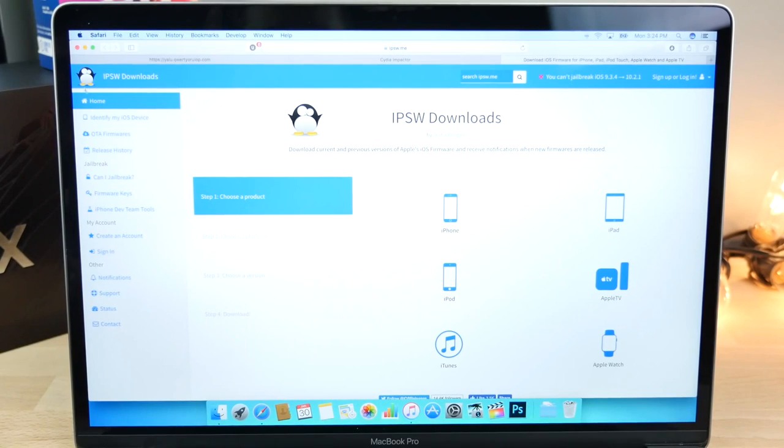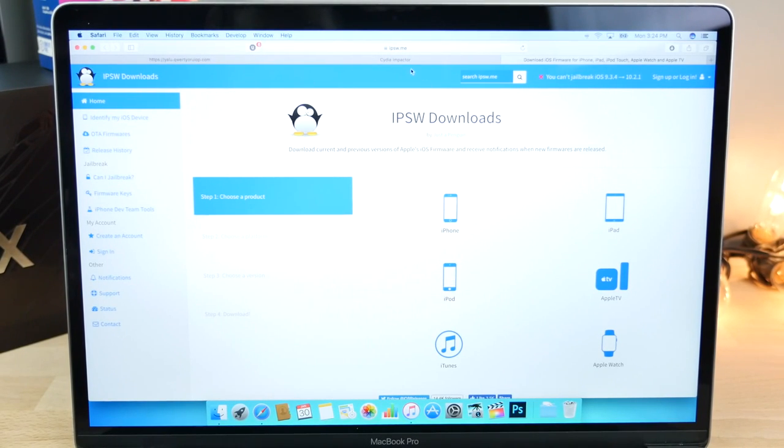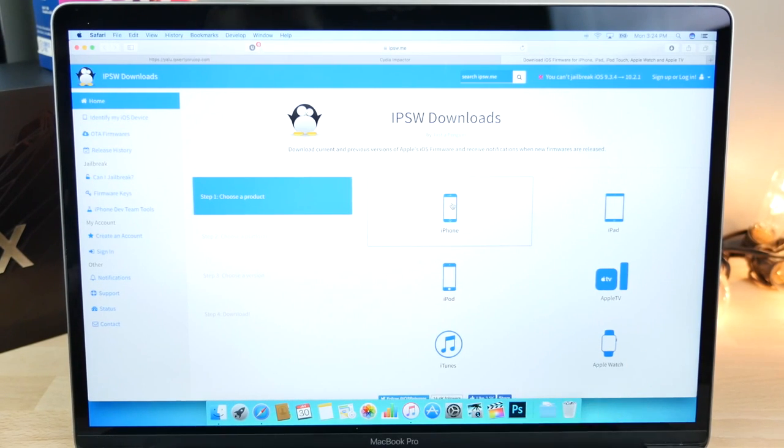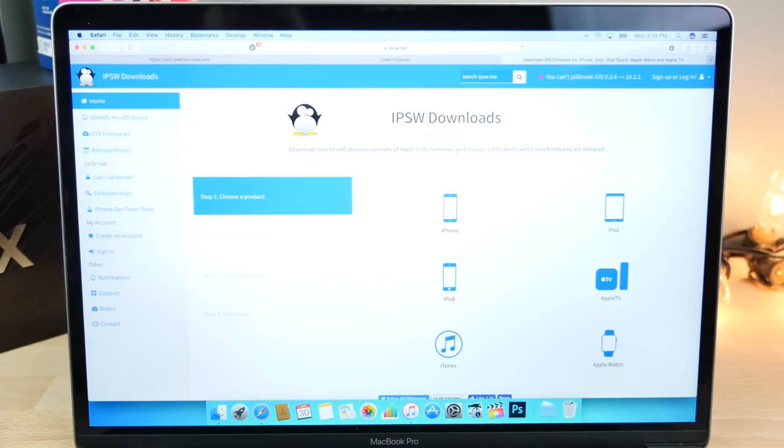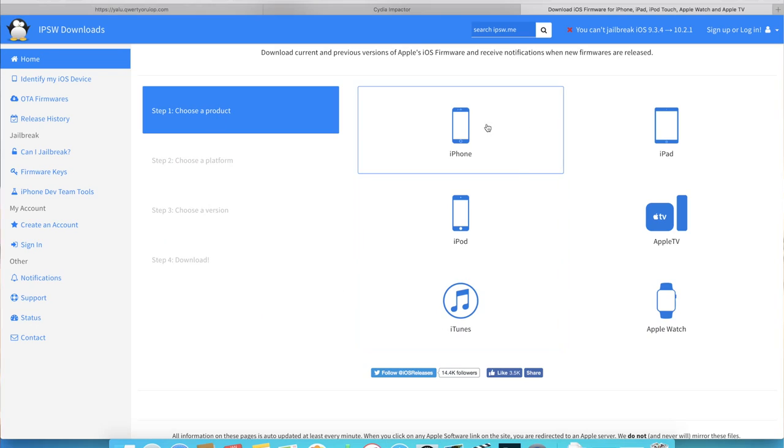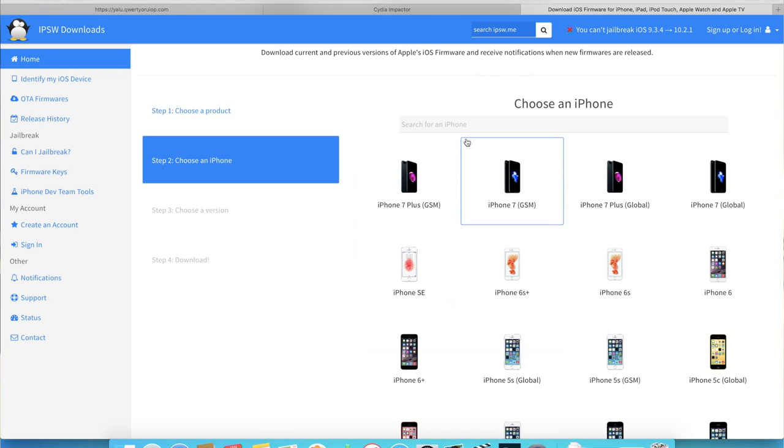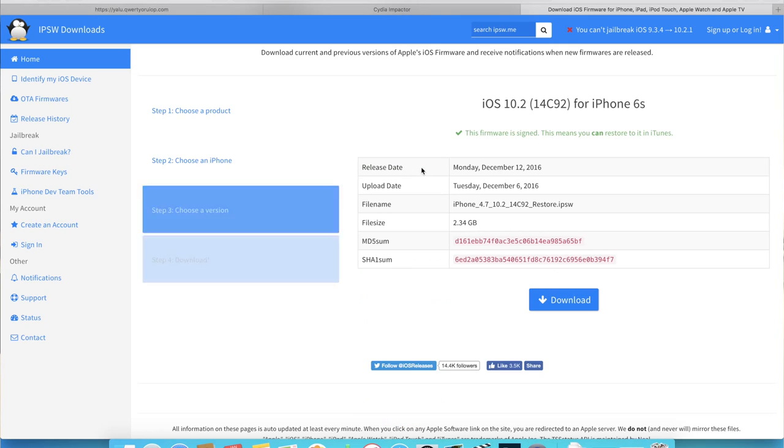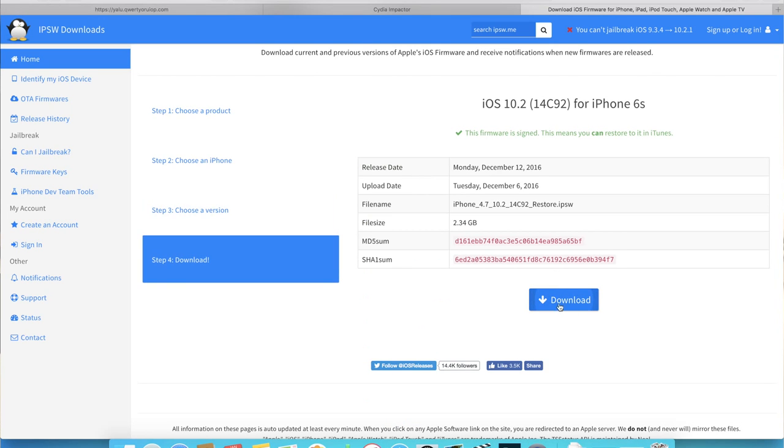All right, so down below, I will link you guys to three websites. First one, IPSW.me, this is where you guys can see if iOS 10.2 is still being signed, if you can update or downgrade to it. So for me, I have a 6S.